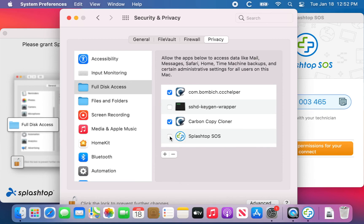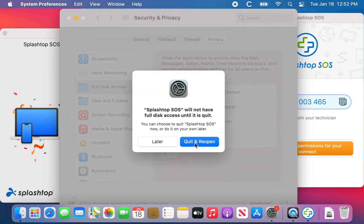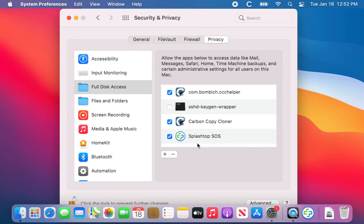The last one we're going to do is Full Disk Access. There it is — not checked. We're going to check it. Now we can say Quit and Reopen. We're really done here.